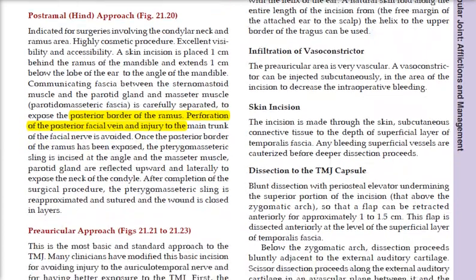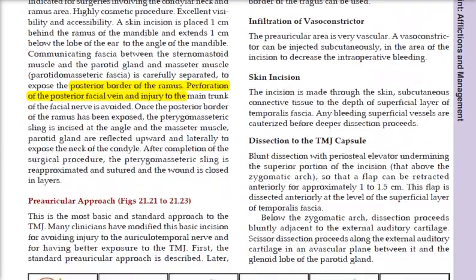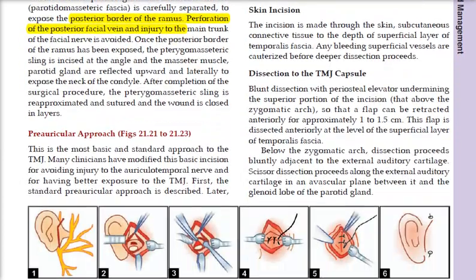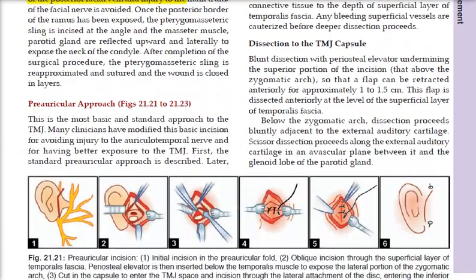The pre-auricular approach is the basic standard approach, involving basic incisions in the pre-auricular region.